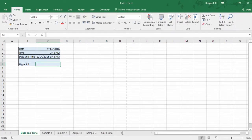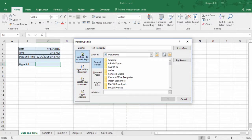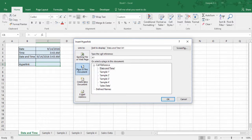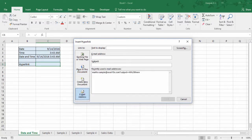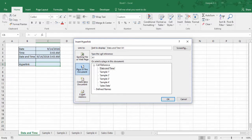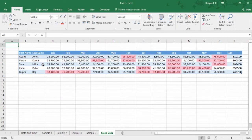Now let's see how to create a hyperlink. The shortcut to create a hyperlink is Ctrl K. Using this option you can create hyperlinks to a website, an existing file, a particular sheet in this workbook, a new document, or an email address. For this illustration I'd like to link to the sales data and change the name to 'Revenue'. When I click here, it directly goes into the sales data.